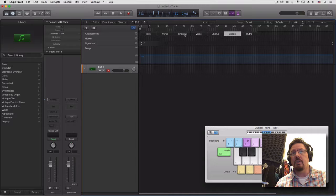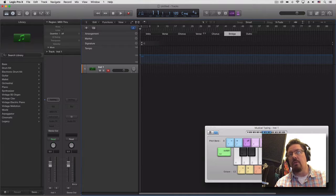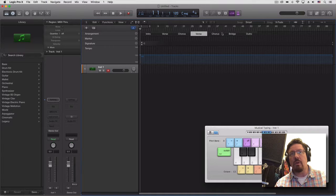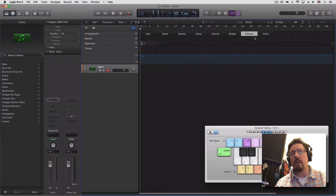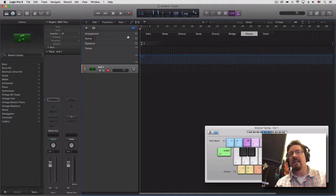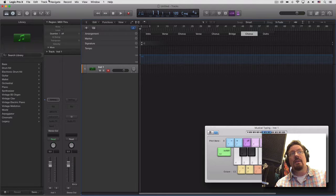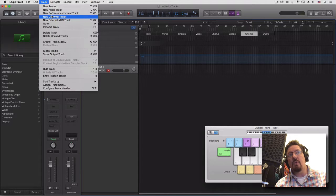So verse, chorus, verse, chorus, bridge, outro — we could do another verse or another chorus after that. Let's do that. There we go, so we have a song form. That's step one. Step two: let's create a new drummer track.